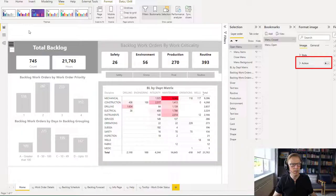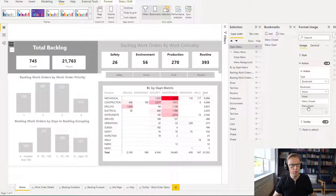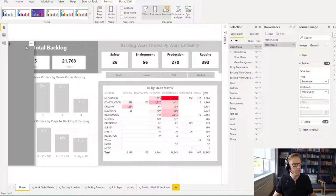And I'm going to go and select it. Turn on the action. And the action is going to be a bookmark. And the bookmark that I want is 'menu open'. I'll click on here — menu open.